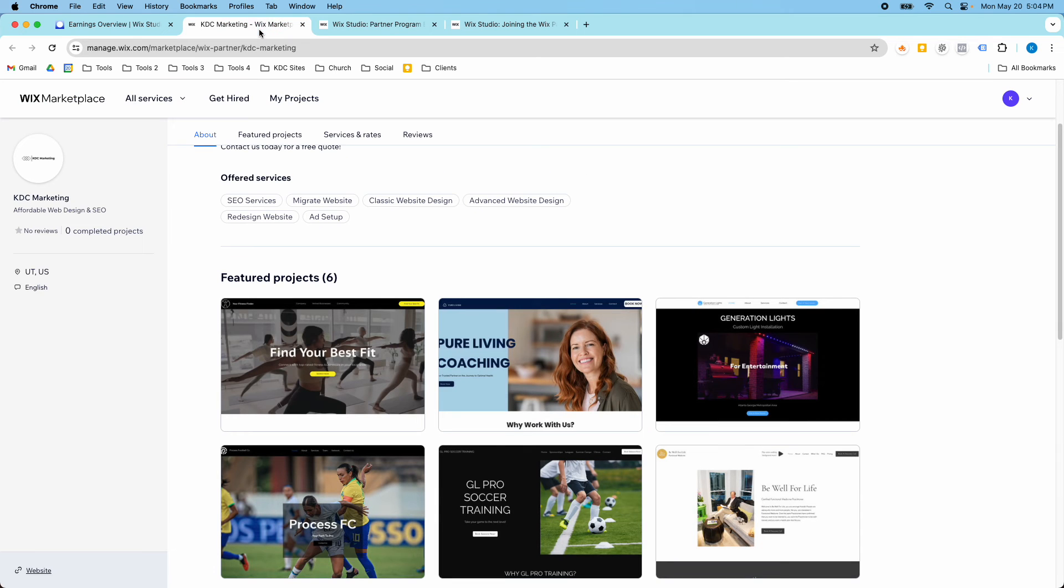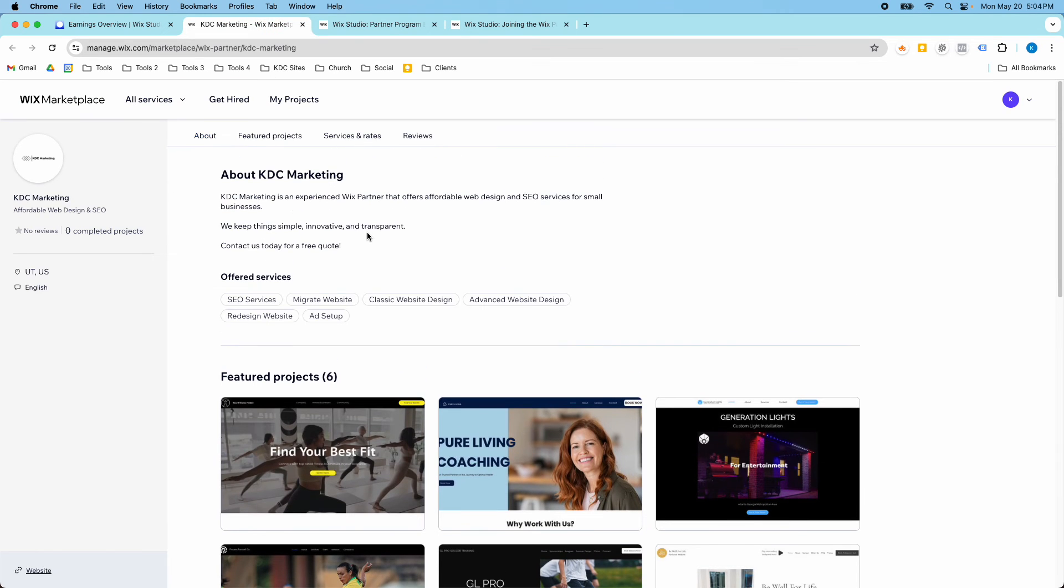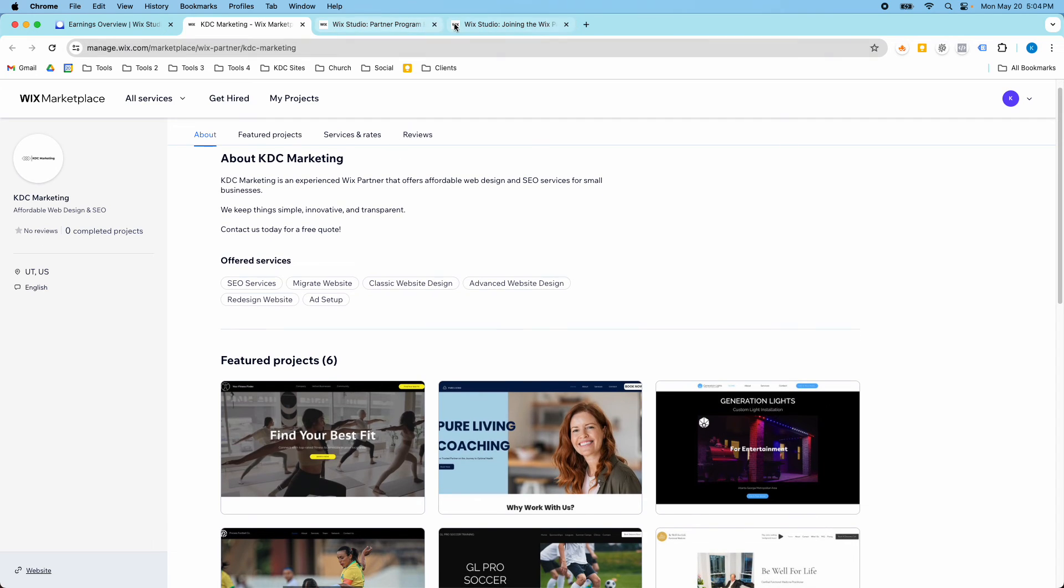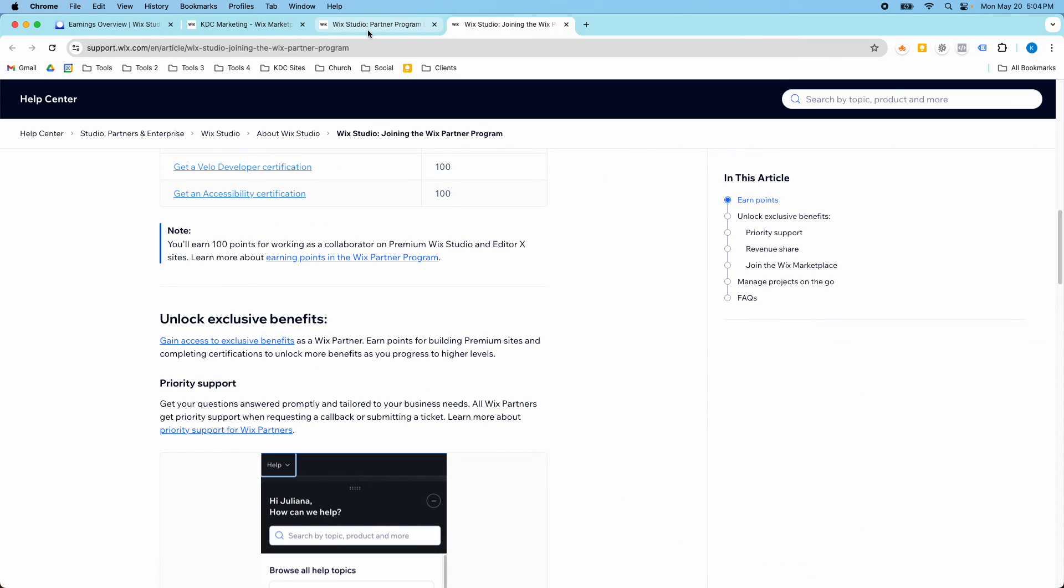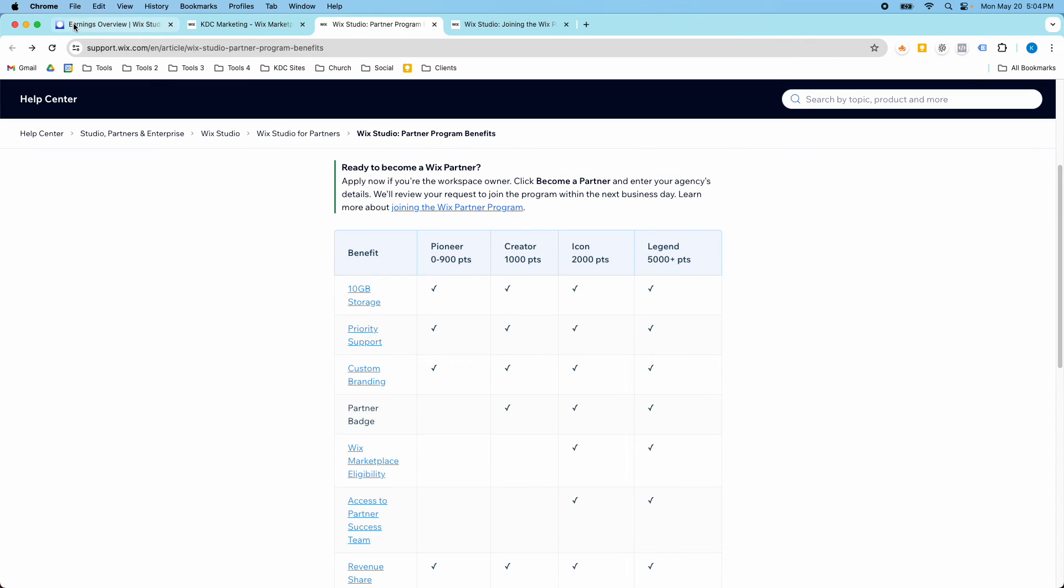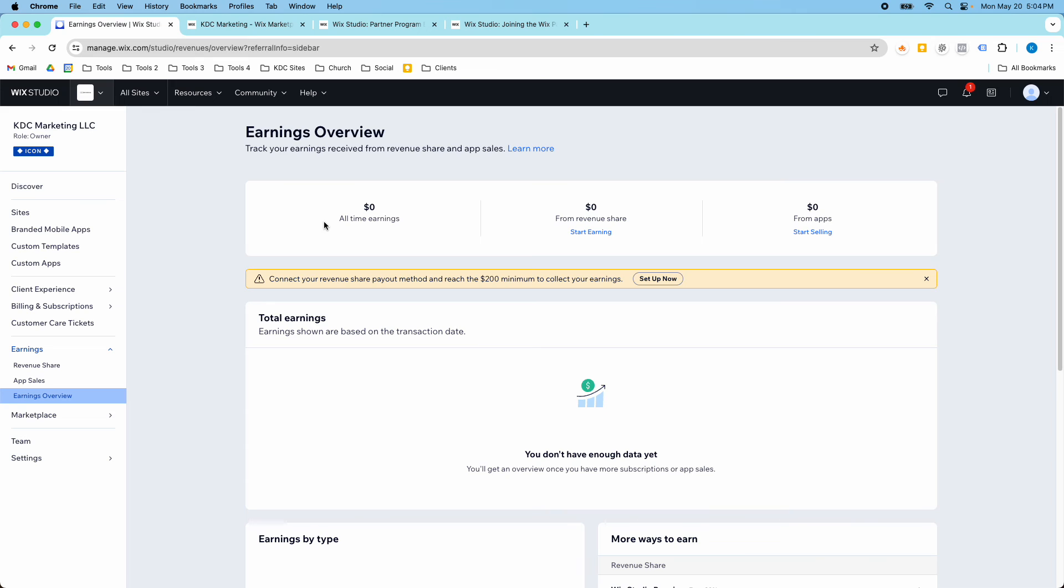So like I said, my experience has been a positive one. I haven't really had a lot of success in doing the revenue share for my own personal business and earning revenue share. But the other benefits are worth it to me just to have access to the things that I have access to.